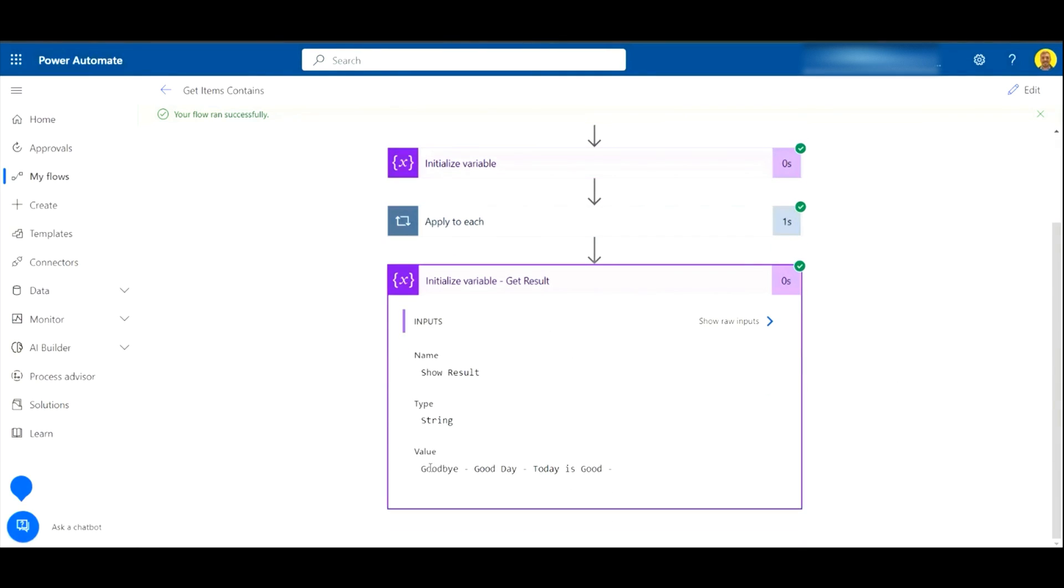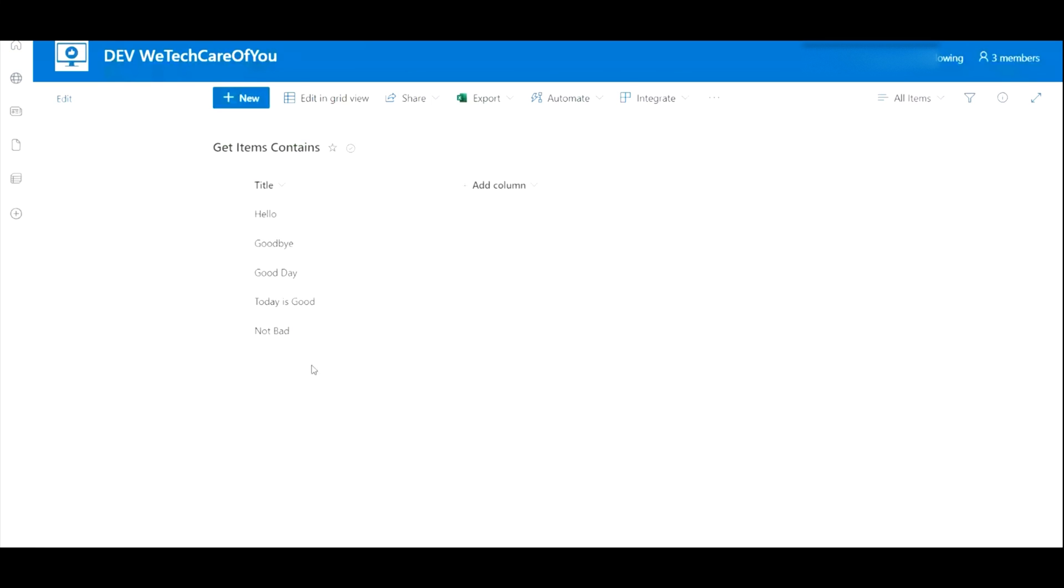And there you can see the results: 'goodbye', 'good day', and 'today is good'. That filters just the three records which contain the word 'good'. I hope this video helps. Please like and subscribe to the channel and take care. Thank you.